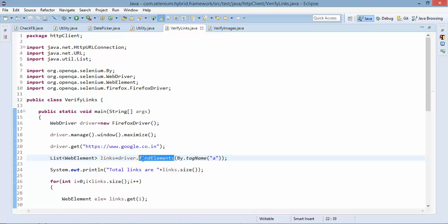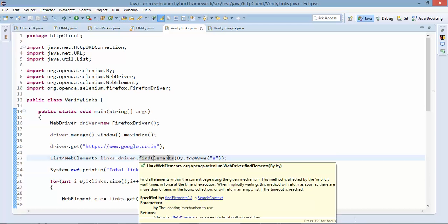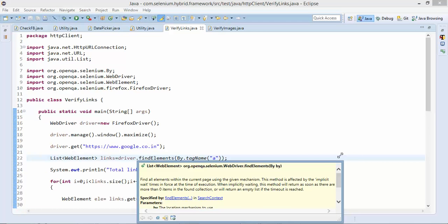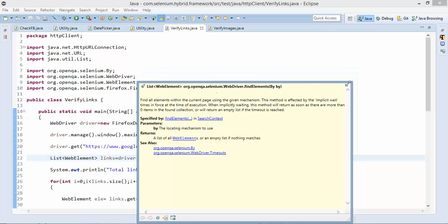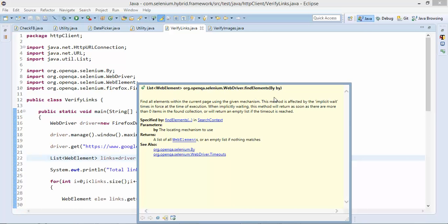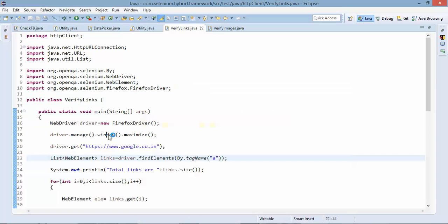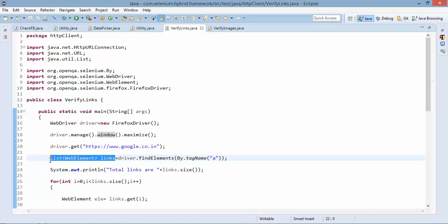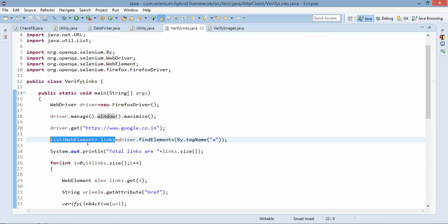The important thing here we have two things find element and find elements. So if you see find elements will accept one by parameter and whatever parameter you will pass it will return your list of web elements. So I have passed anchor tag so it will get all the list in a form of web element.